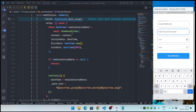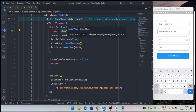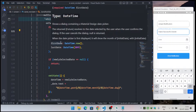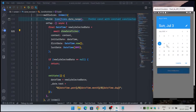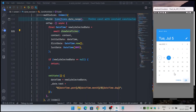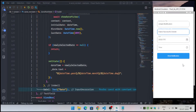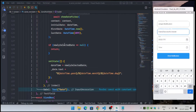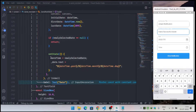When the user taps the calendar icon, I show a showDatePicker dialog. The initial date is set to our current DateTime variable, the first date is DateTime.now(), and the last date is year 2295. When the user selects a date and taps OK, the newly selected date is stored in a variable. If the user taps cancel, the value is null and we simply return; otherwise, we update our DateTime variable with the newly selected date.